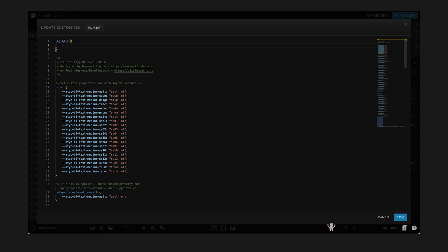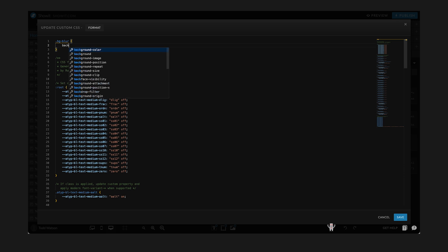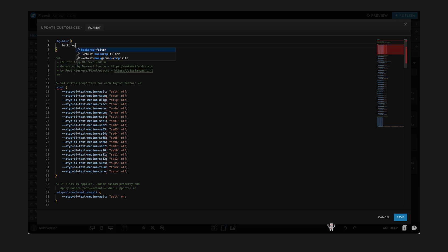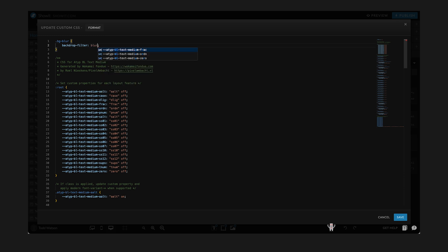Now what I want to do is I want to add a backdrop filter and our code editor just kind of finishes it for you, right? So this is saying we want this CSS property on this element. And what do we want it to do? We want it to blur for about 10 pixels, right? So then I'm going to save that.